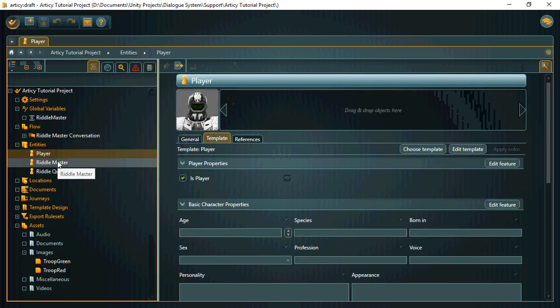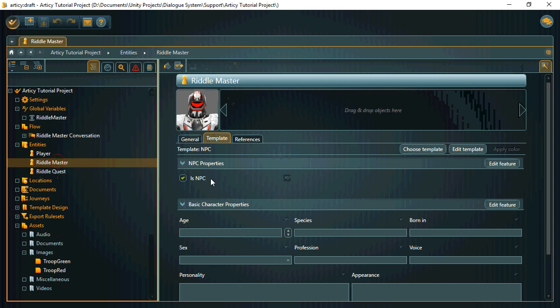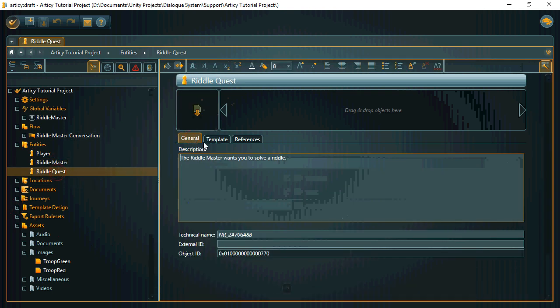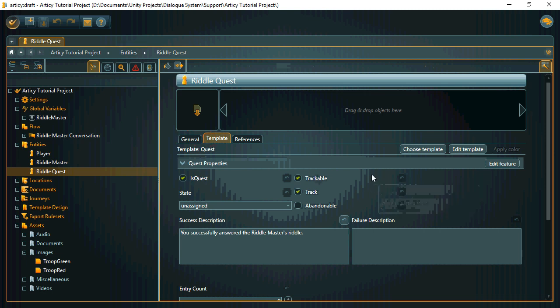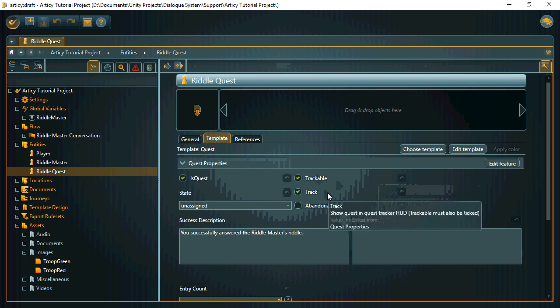We have a player, an NPC, and a quest. The quest is trackable, and it's set to show in the HUD when the quest starts.